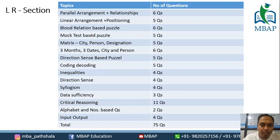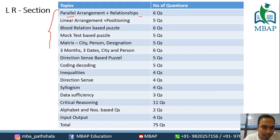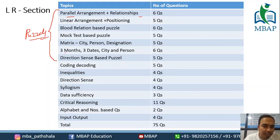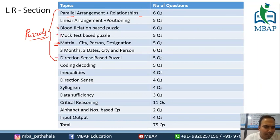Let's get into the details — yeh aapka poora breakdown hai ki kitne questions kis-kis topic par aye hain. Parallel arrangement plus relationships — you can see it here. This entire puzzles section had many different types of tricky puzzles. Some people found some easy, some very difficult. Some were easy puzzles, some were quite difficult.